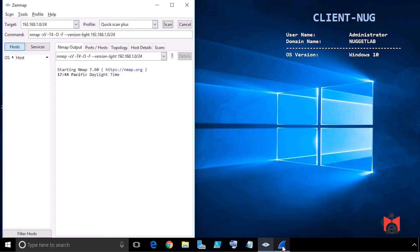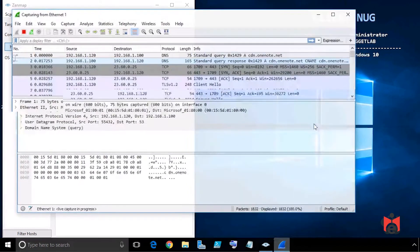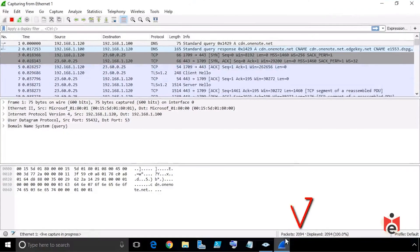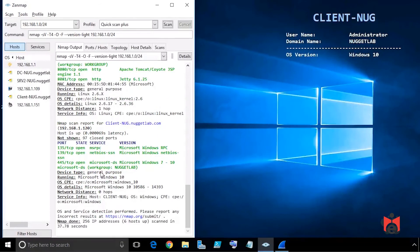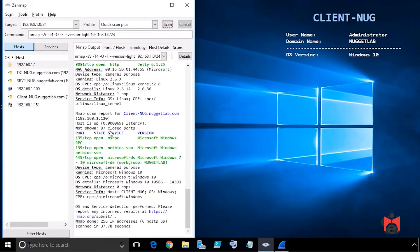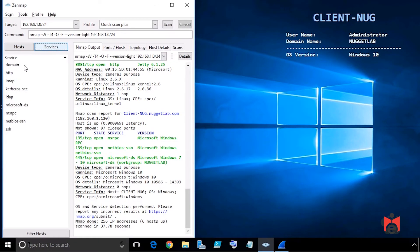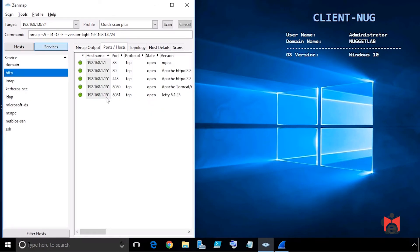While the scan is running, bring back Wireshark from the taskbar and maximize it. At the bottom it shows the number of packets currently captured — at least 2,000 and counting. Let the scan completely finish. When done, we can click on Services and click on HTTP to see that host .151 is running HTTP services, with port 80 open on 192.168.1.151.